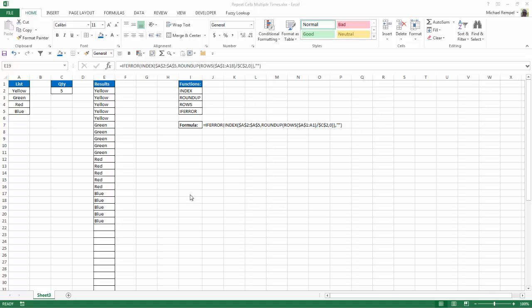And I wrap all that in an if error function so that as I go down to rows 22 and below in this case, I just get a blank instead of an error. And that's how you can repeat a number of items in a list a given number of times.